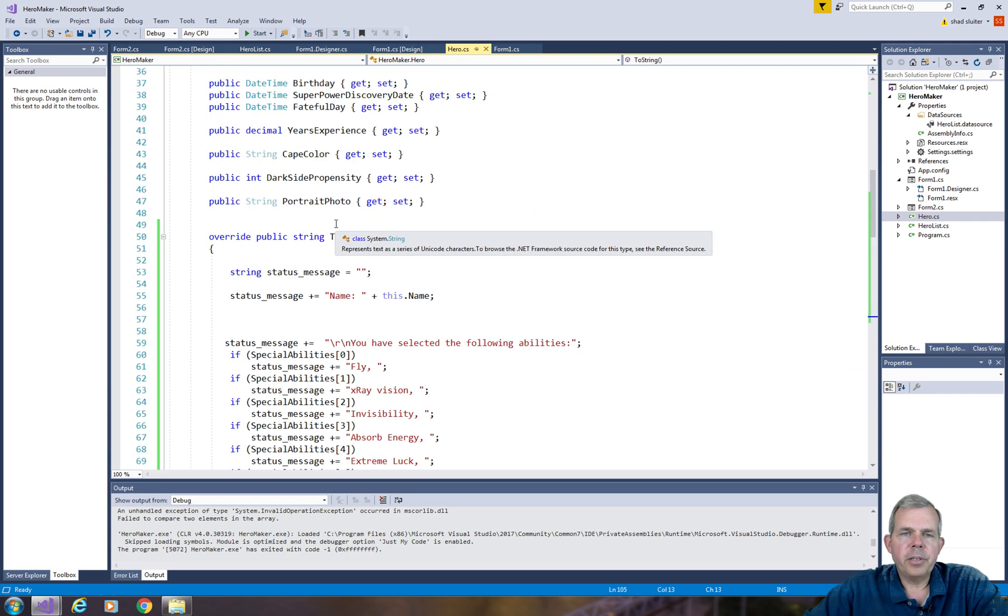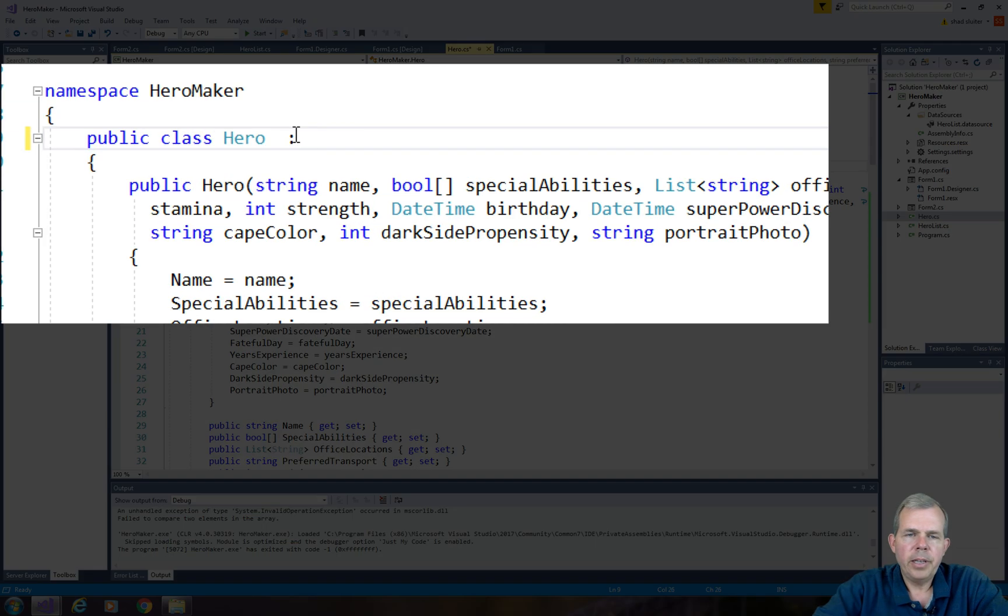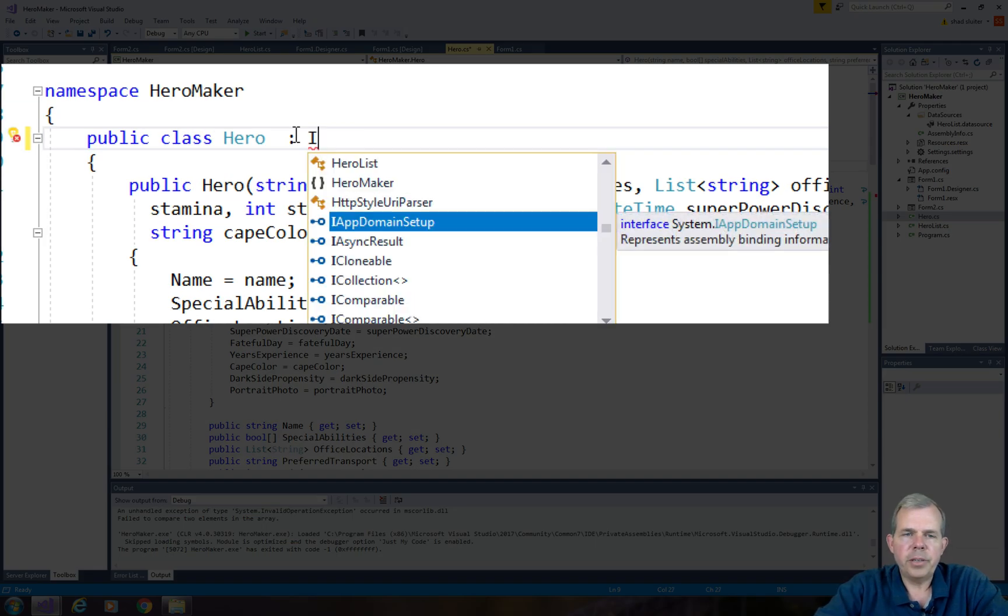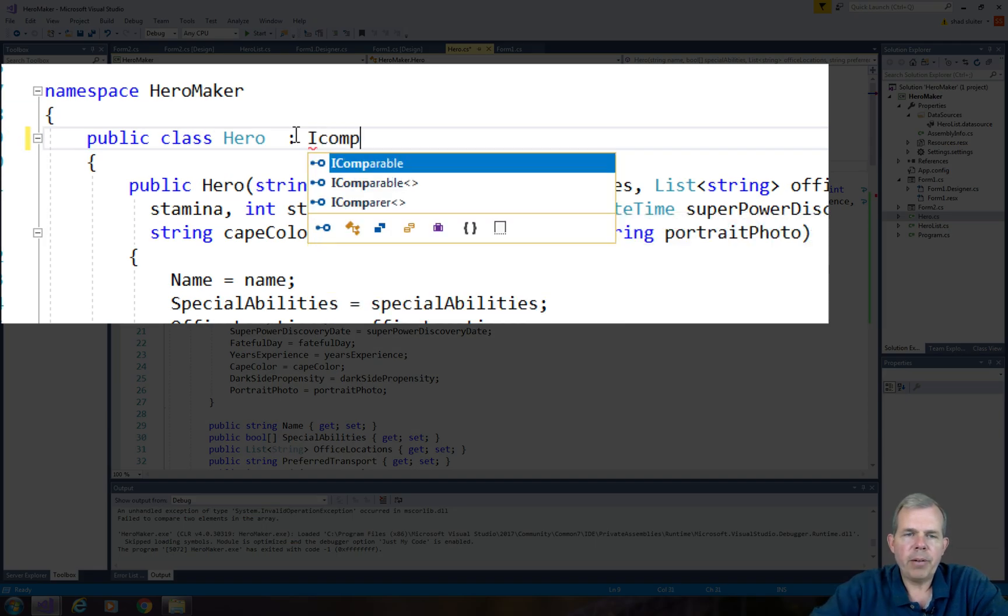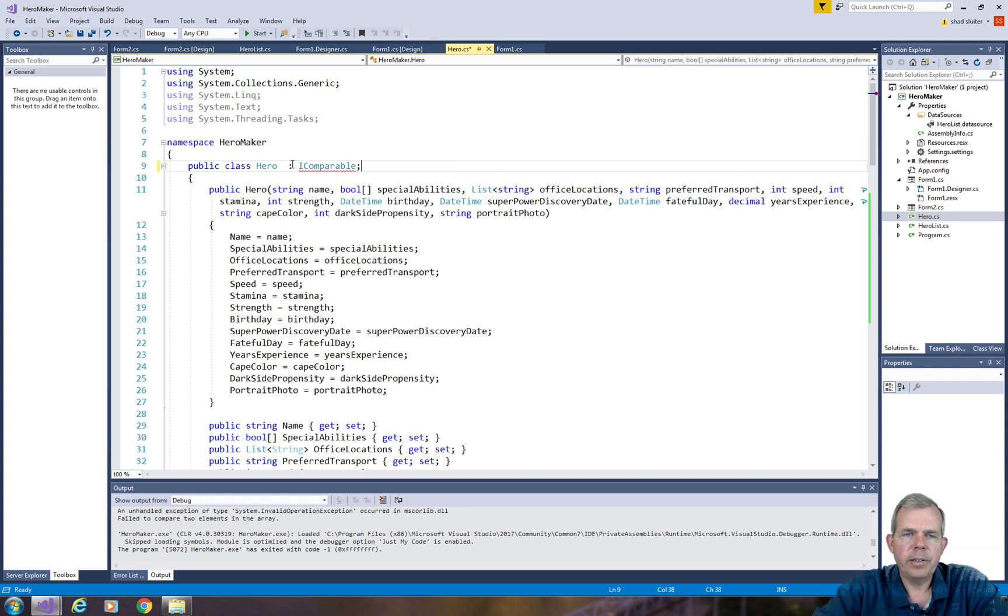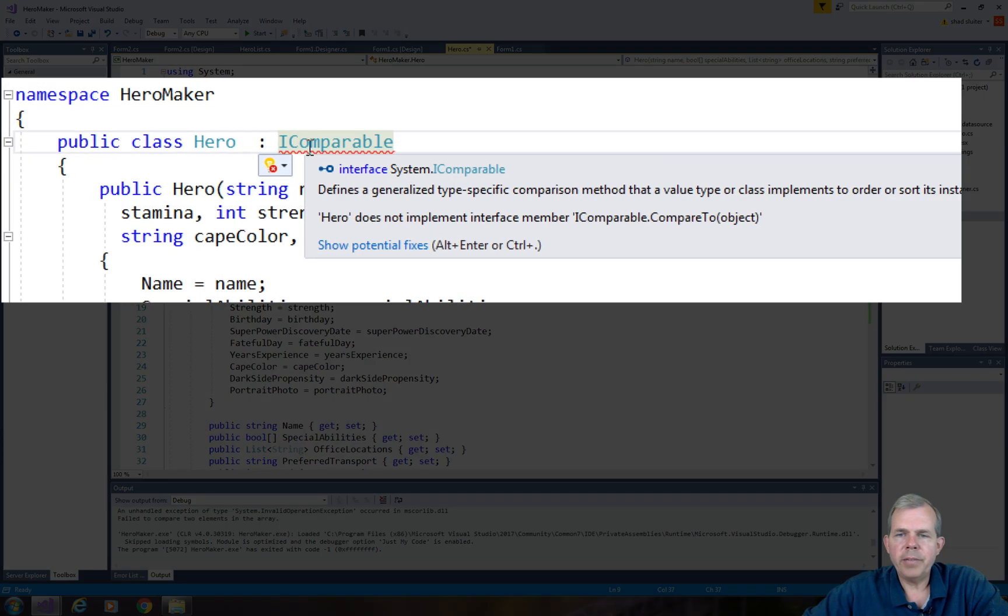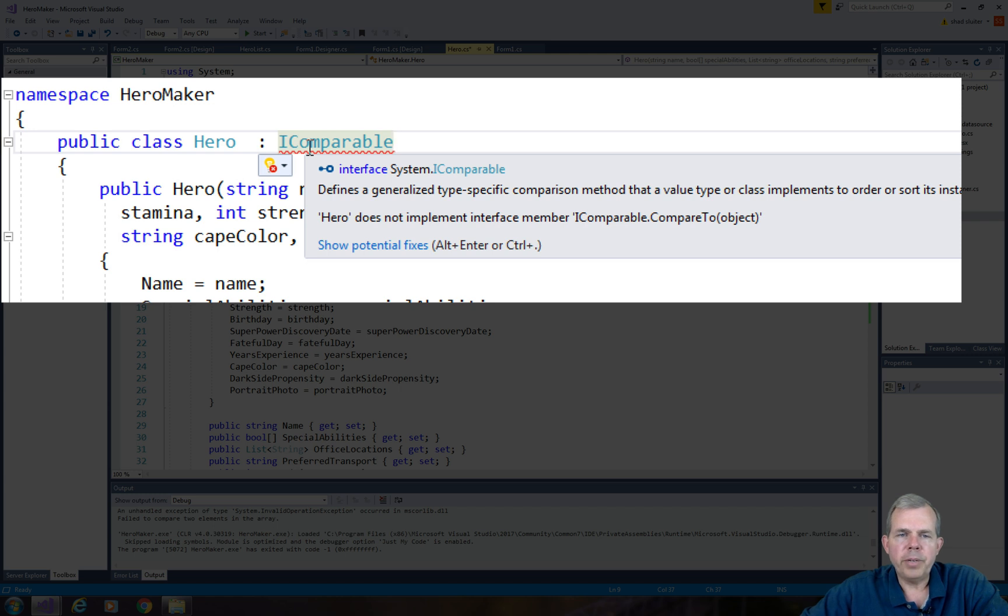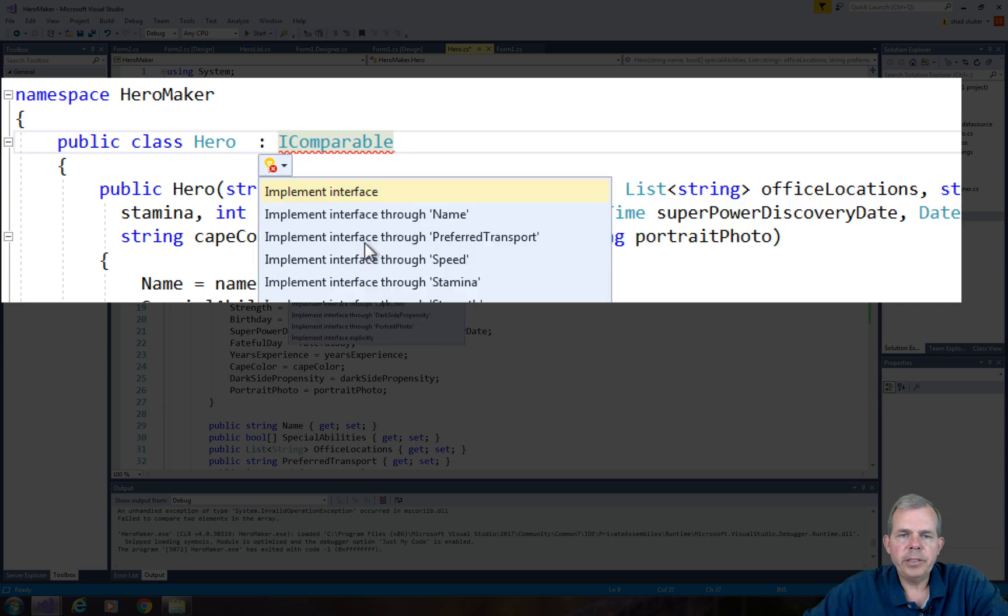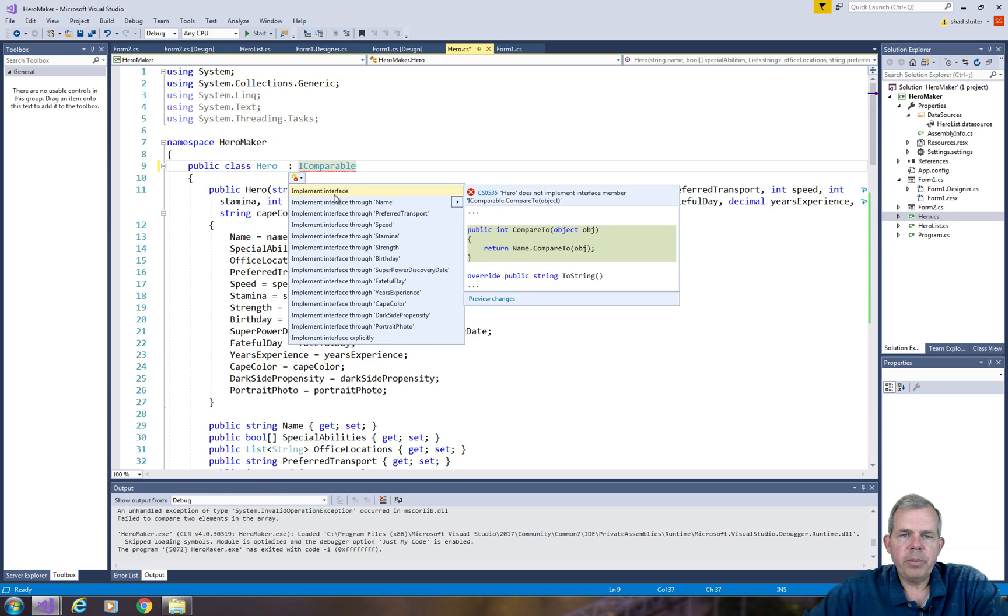So let's go and program a sorting method for hero. The way to get this to sort is in the hero class, we need to implement a new interface called IComparable. Let's see, IComparable is there. Now when I compare two things, I have to tell it how to compare them. So it says here you've just told me that I'm going to implement this interface. Now we have to create a method called CompareTo. So let's implement the interface.